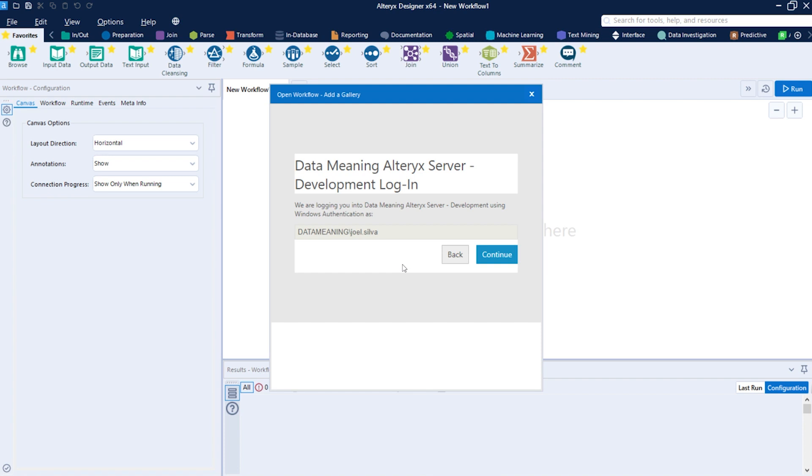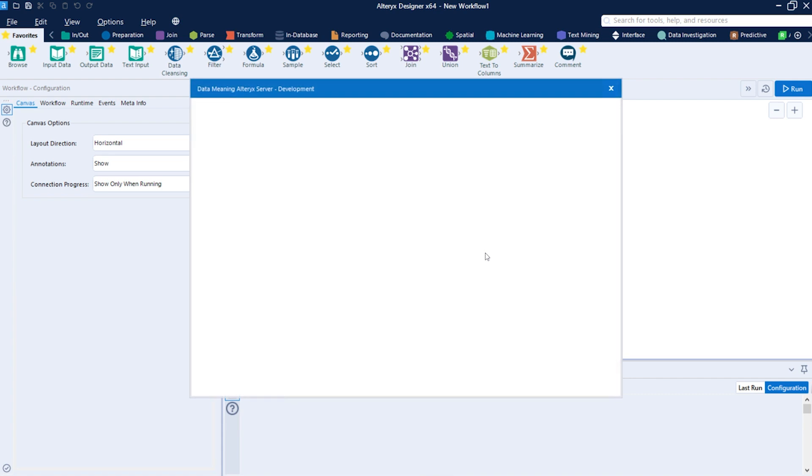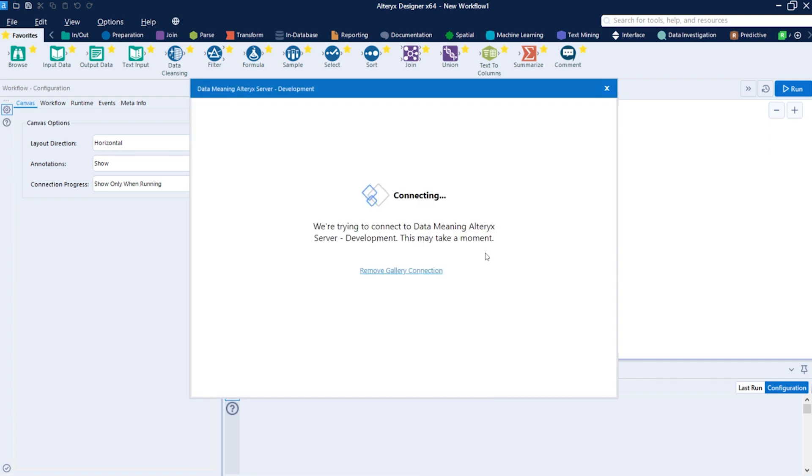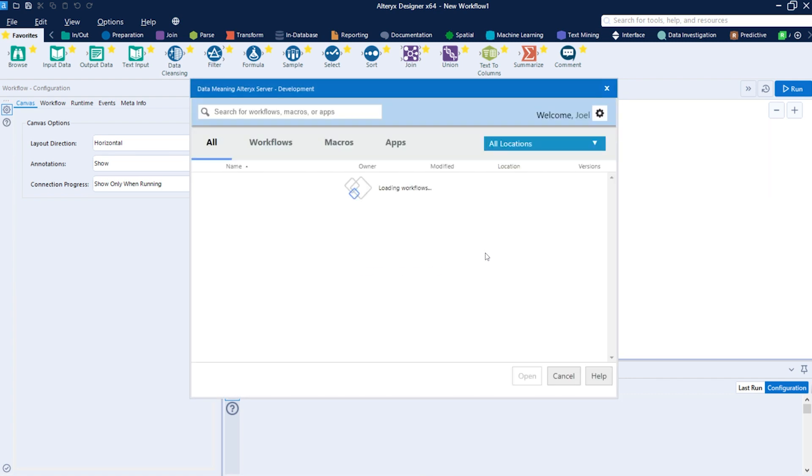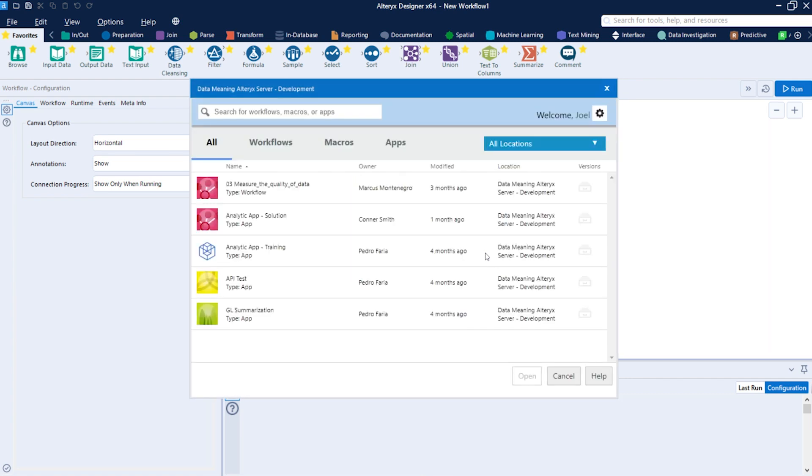Once you do the authentication, you will see this confirmation screen. Just click on the continue button. The Alteryx Designer will connect to the Alteryx Gallery and you will be able to see workflows from there.